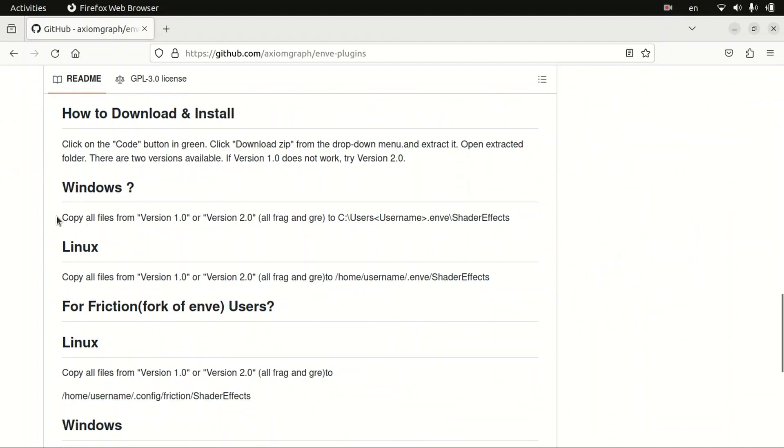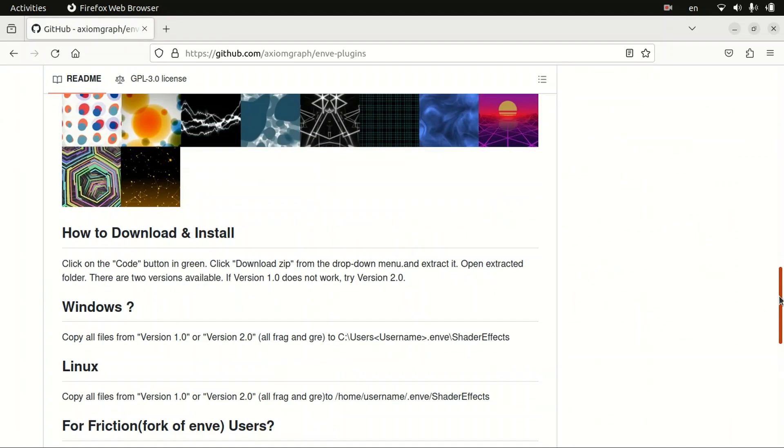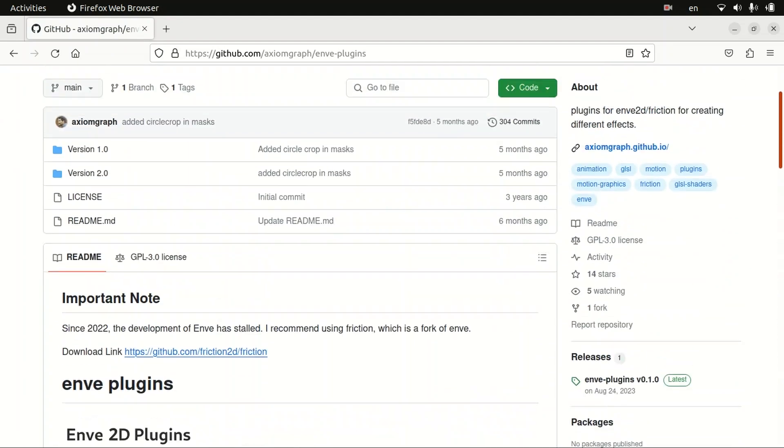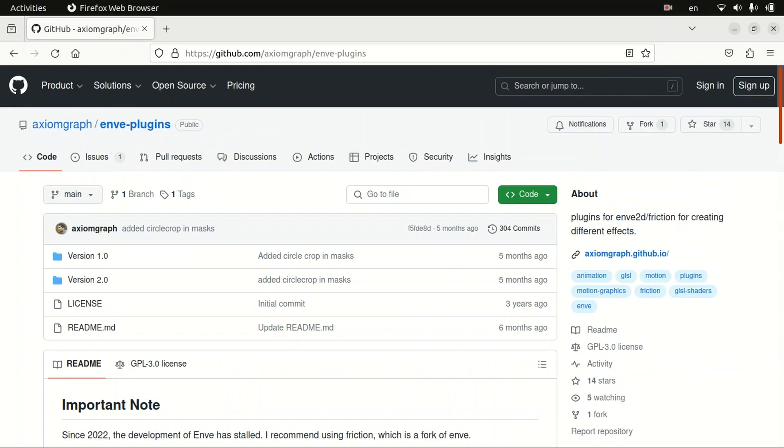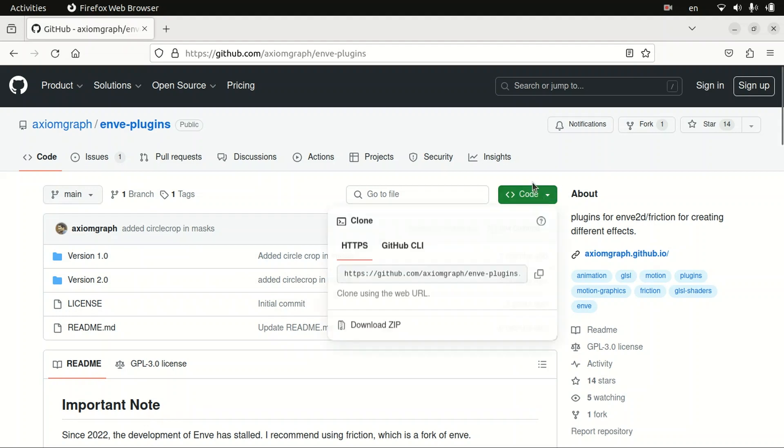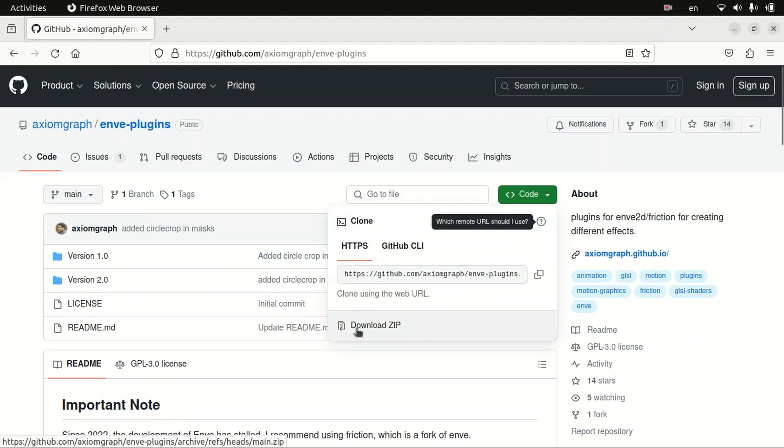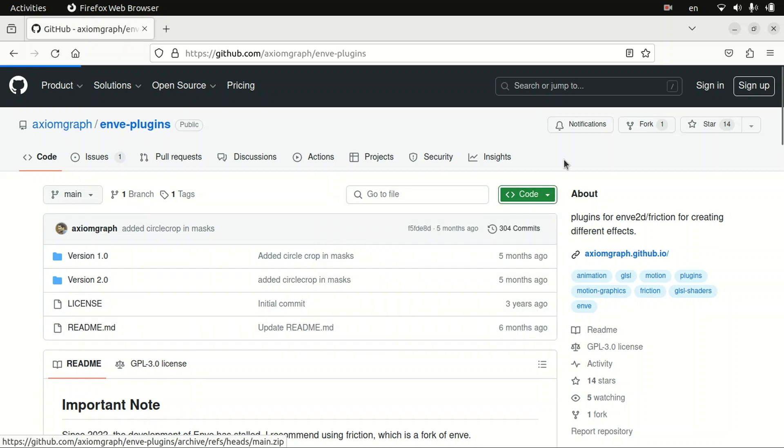Let's go back to the top of our page, then let's see how we can download these plugins and install it. There is an option called Code, click on it, and here we got another option called Download Zip. Let's click on it.